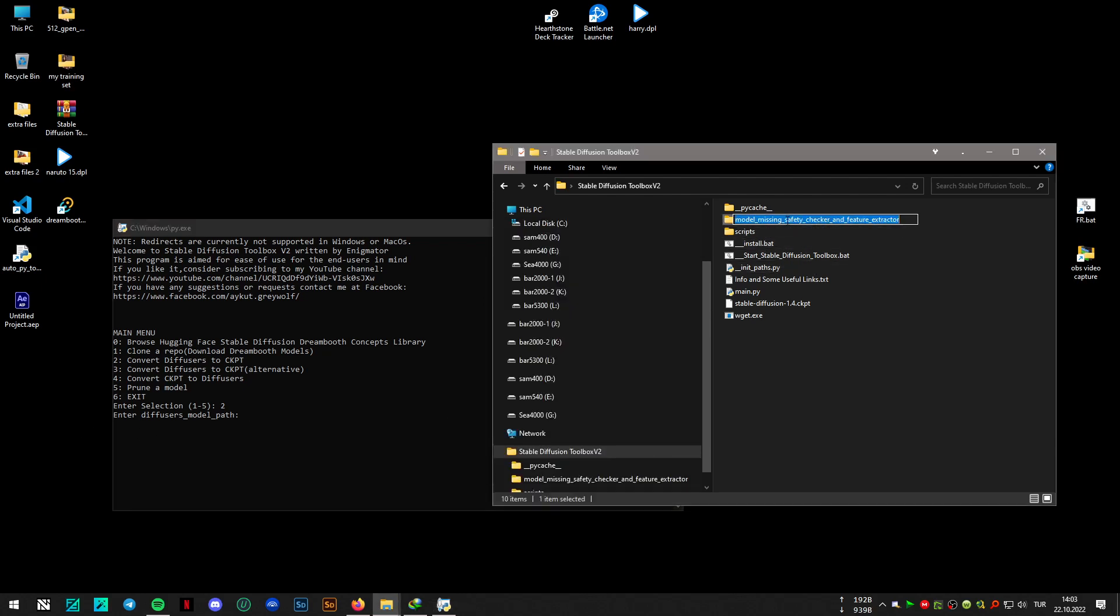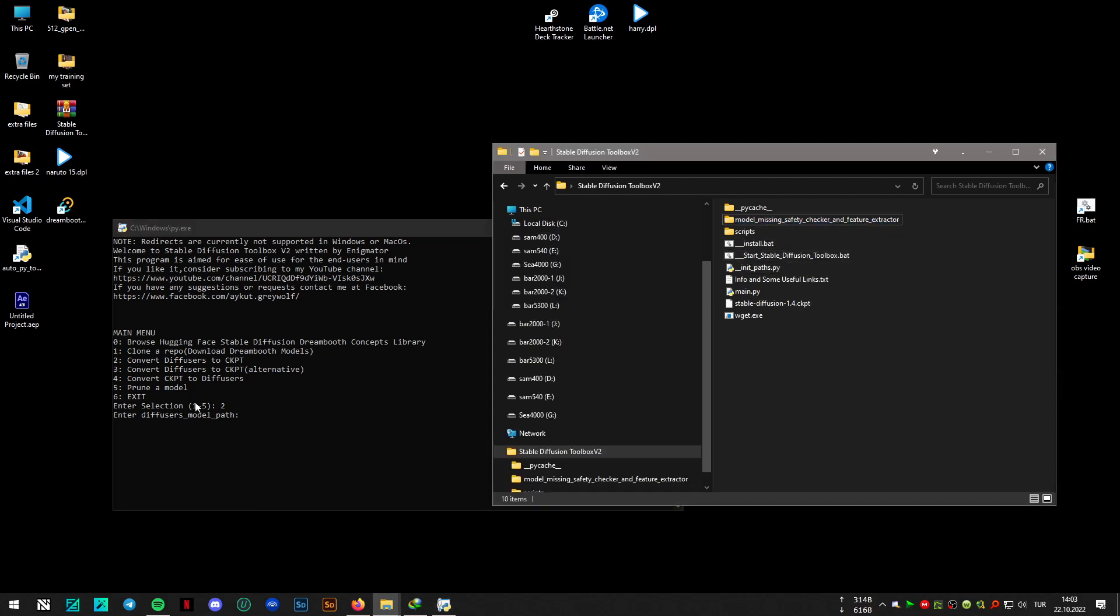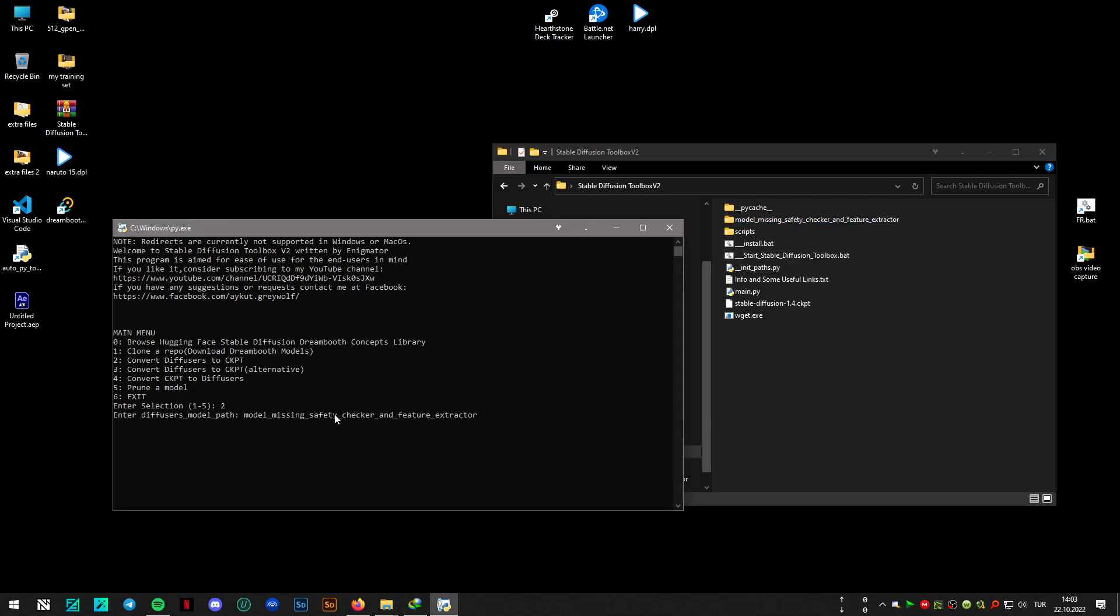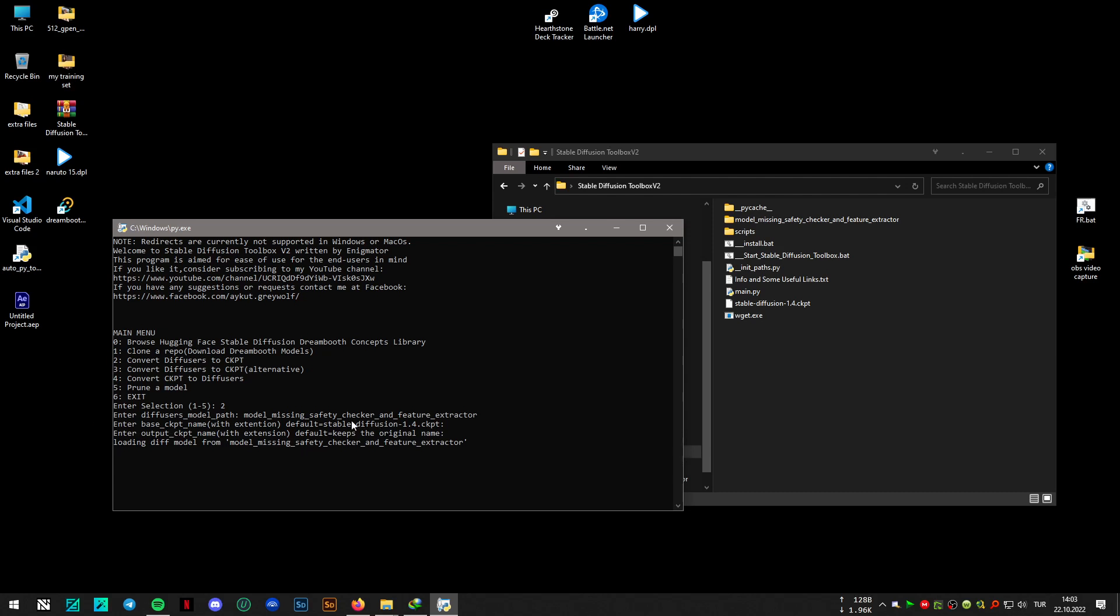It's asking for the model path. I will press enter and press enter. This will give some error as I have shown in the troubleshooting video.